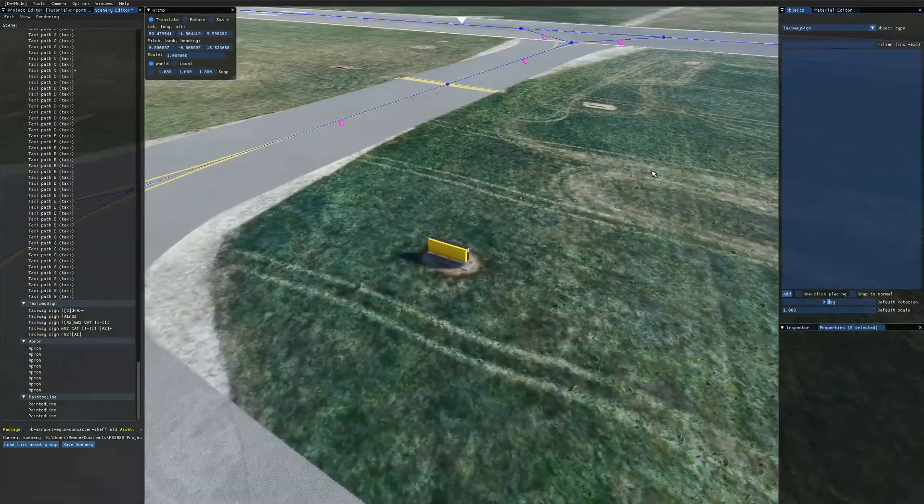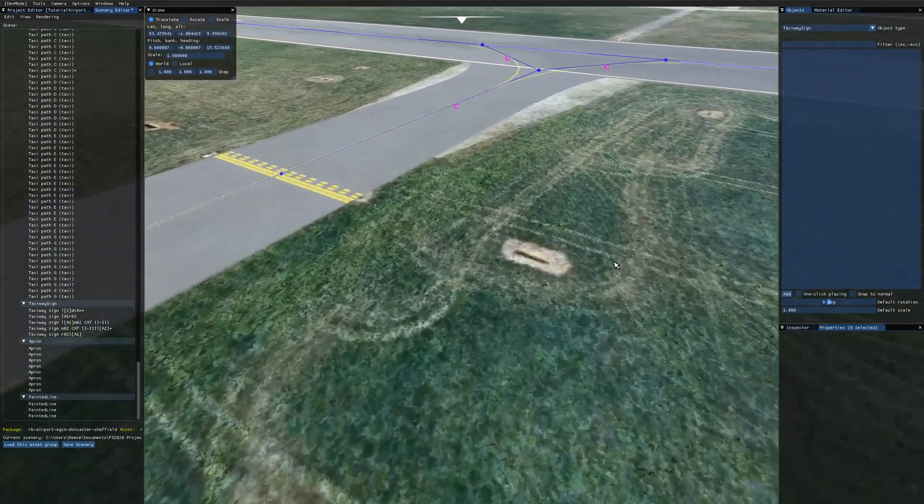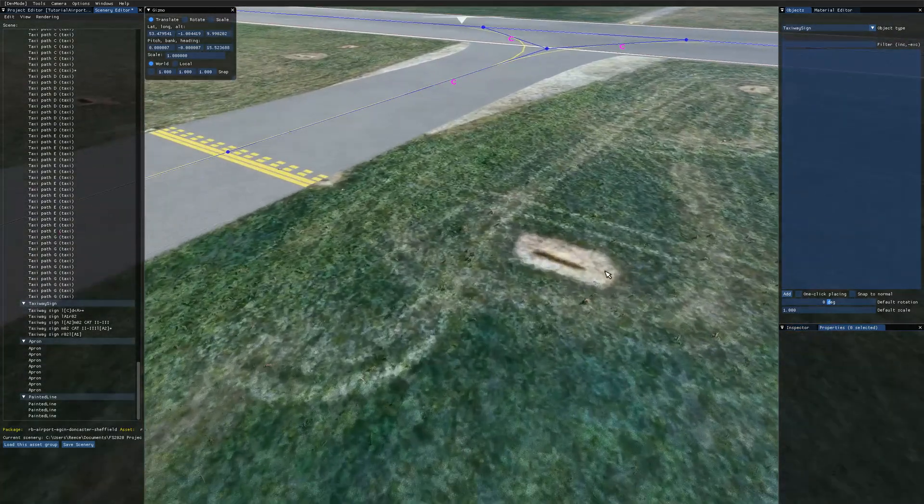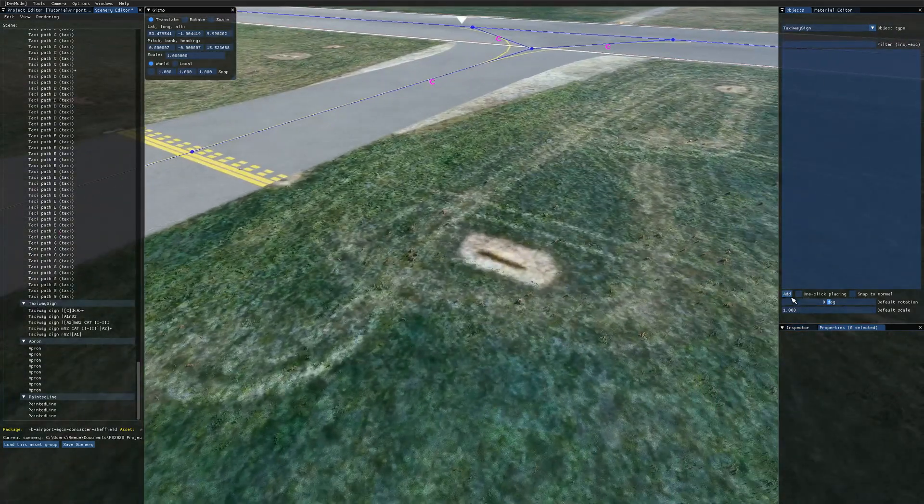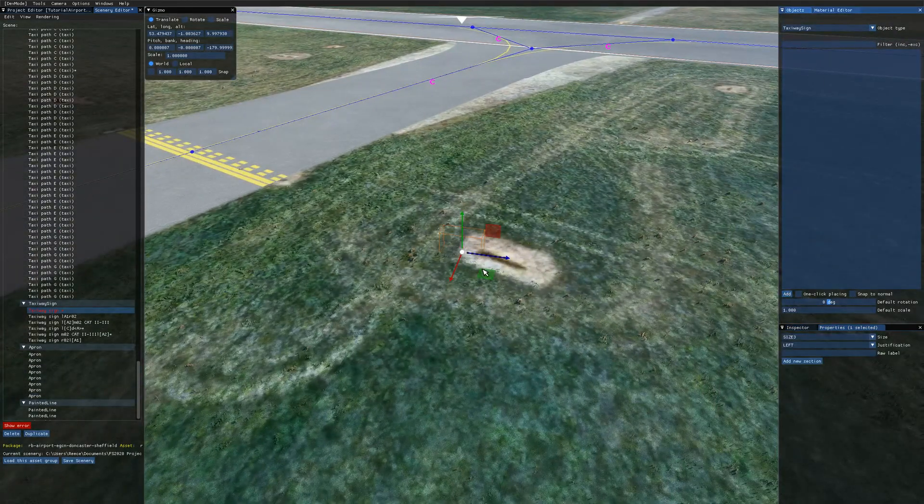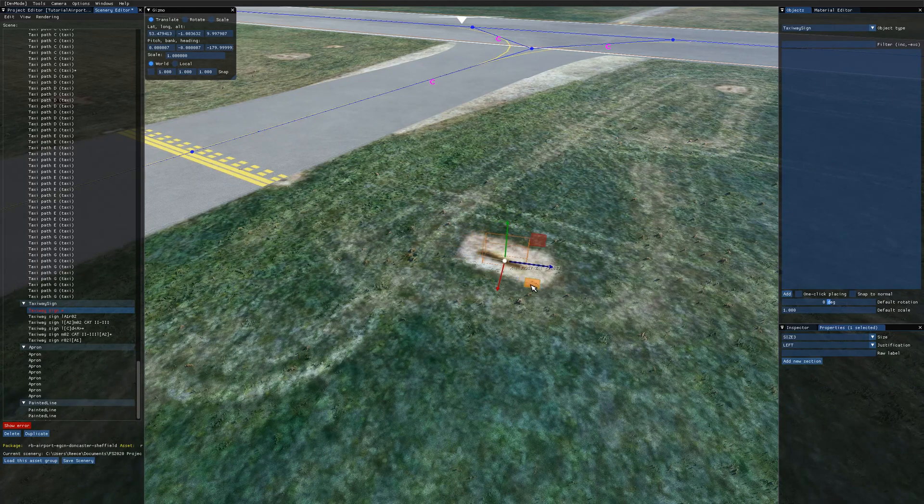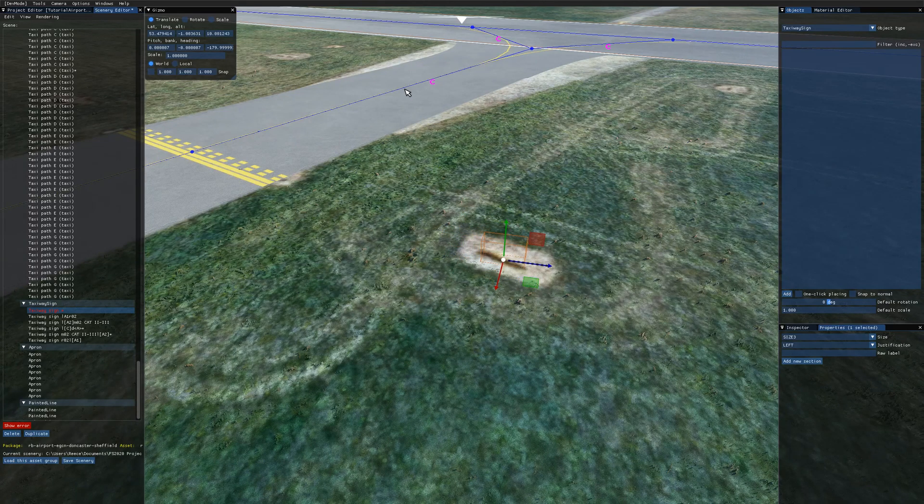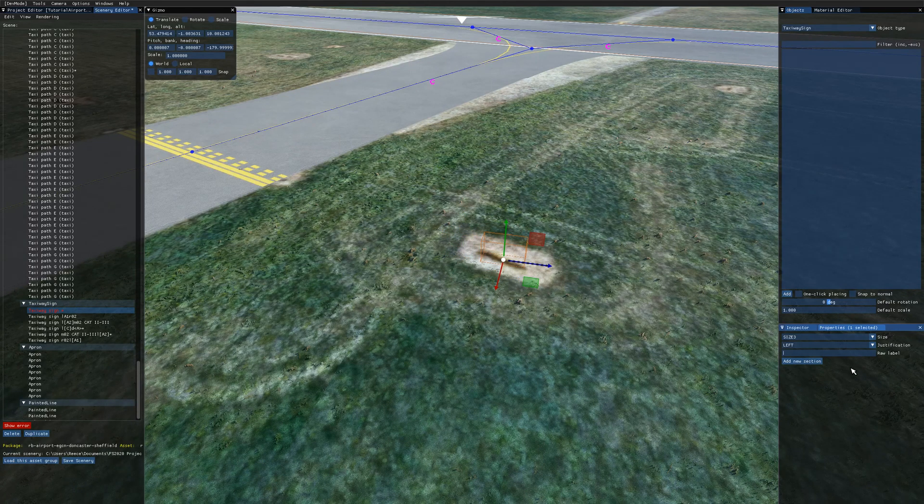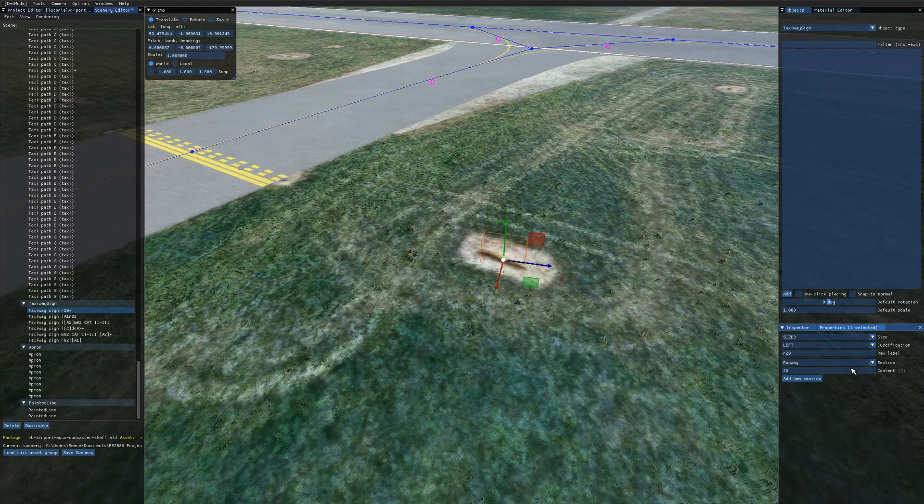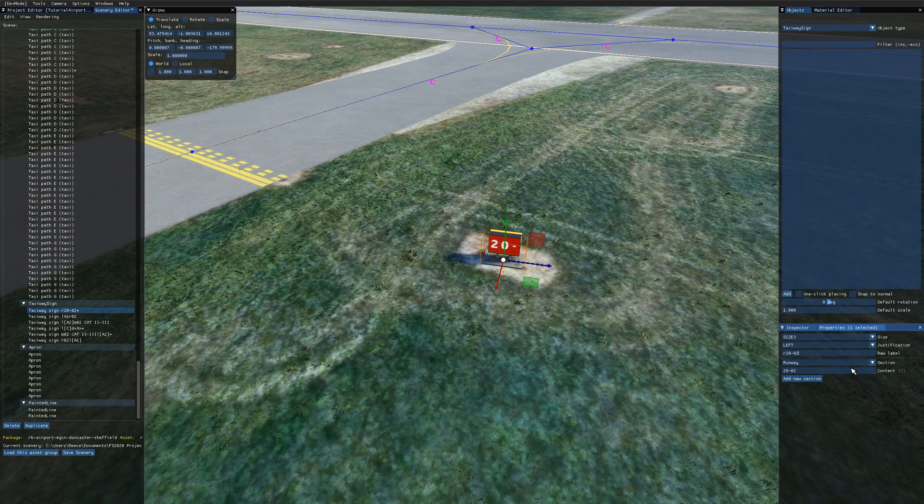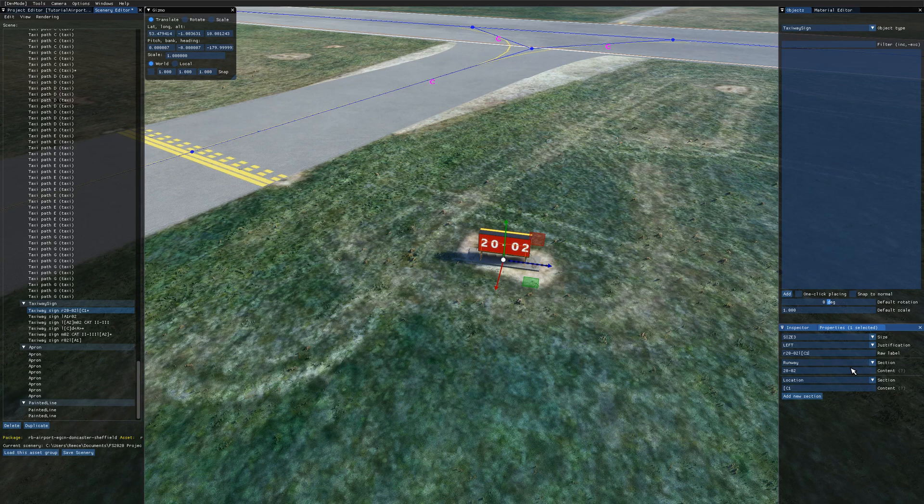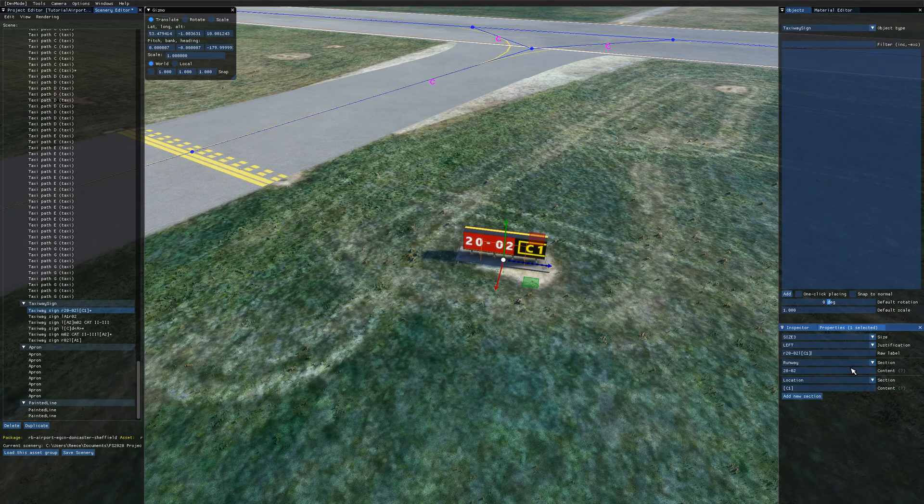So if I just turn around here we've got another taxiway sign. So I'll show you an example of a runway sign. So this is one that's proceeding onto a runway. So I'm going to type this into the raw label. So we've got runway 20 to 02. And location taxiway point Charlie 1.